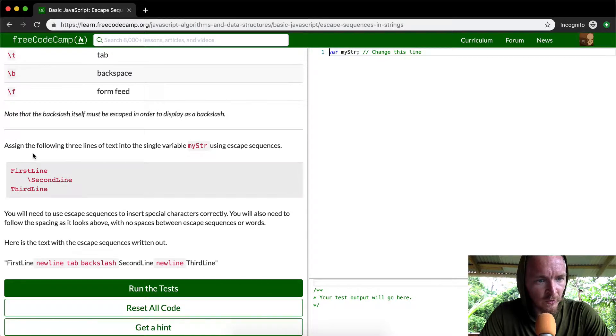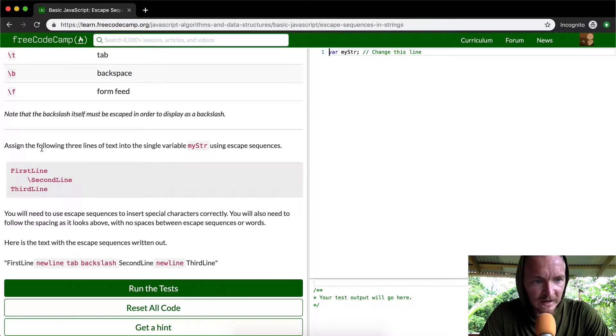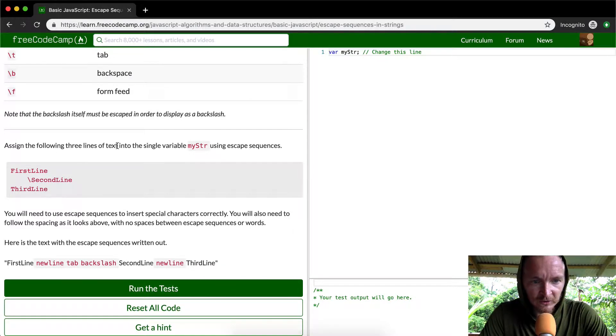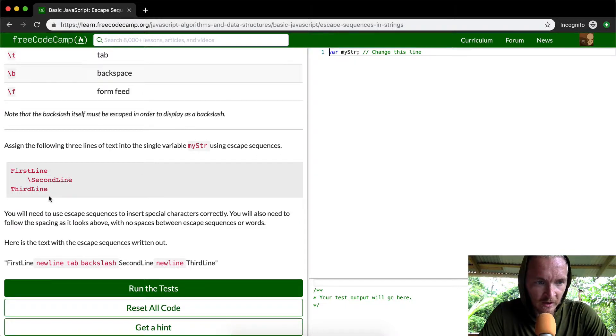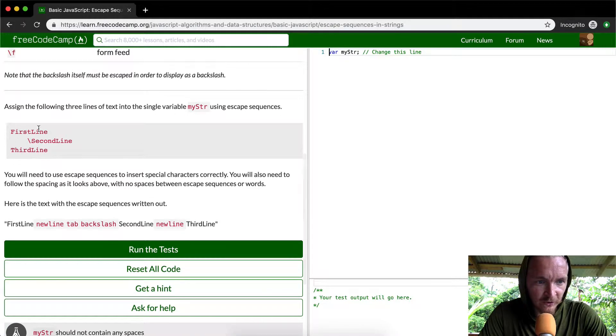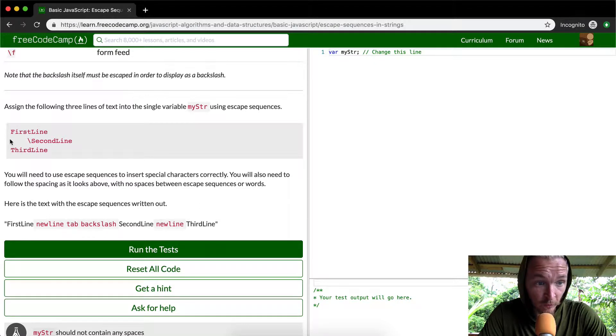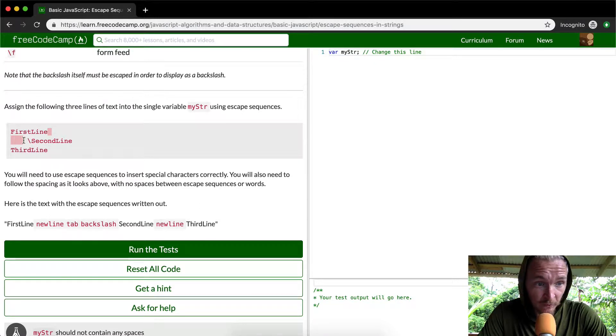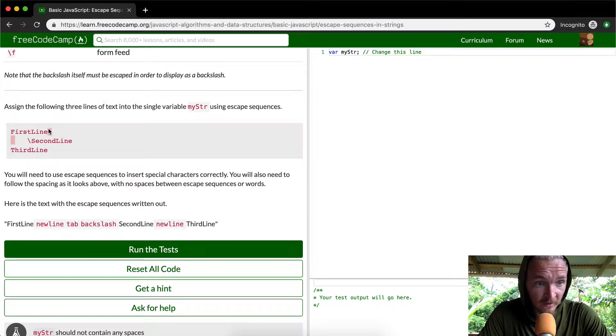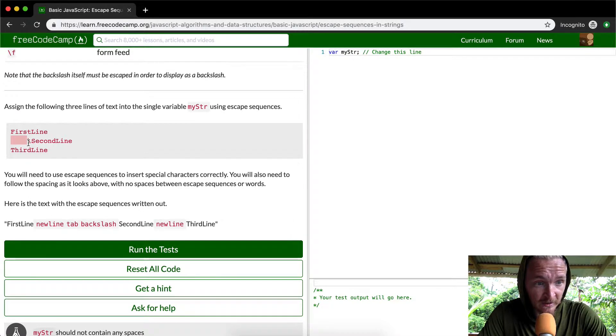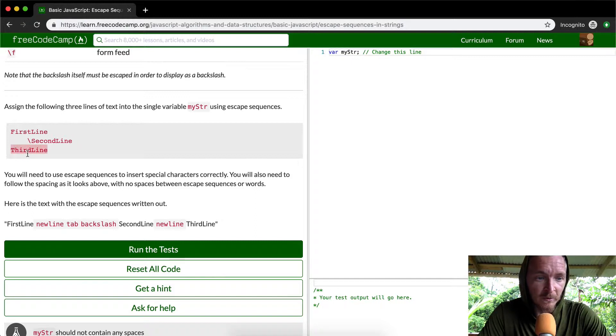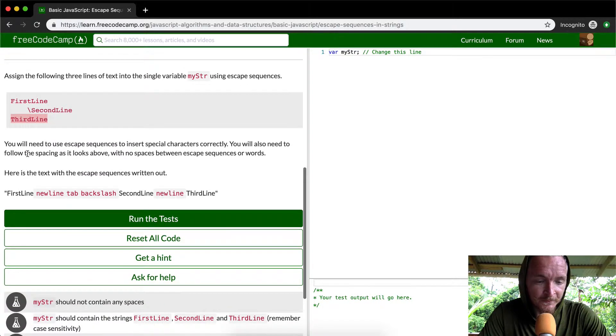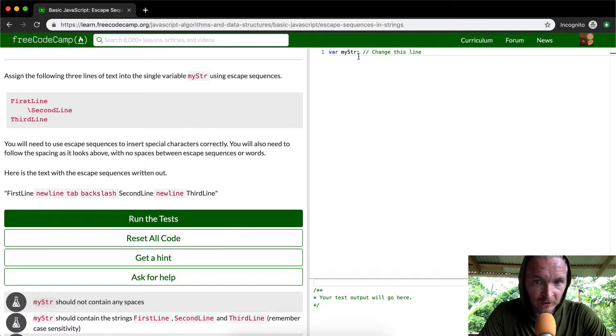So what they're asking us to do is align the following three lines of text into a single variable, myString, using escape sequences. We want to write the string 'first line', then make a new line, then a tab key, then a backslash, then 'second line', then a new tab, then 'third line'. We want to encapsulate that all in a string right here.